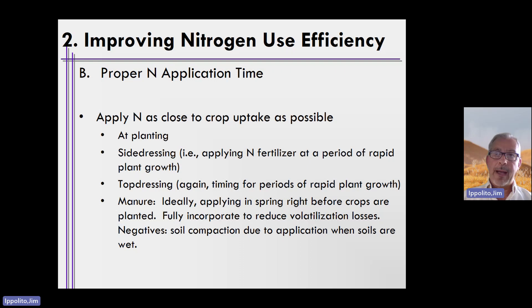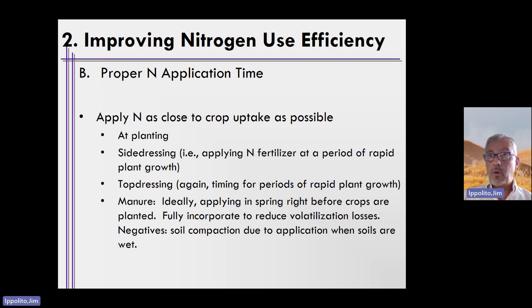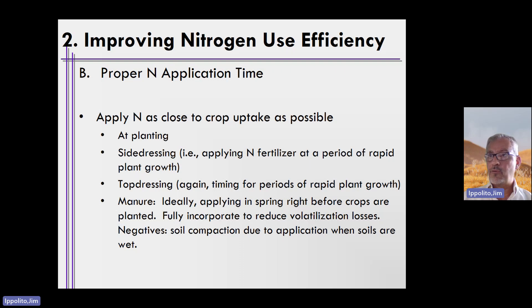You can also top dress nitrogen, again at periods of time when the crop is growing rapidly. For manures, this is a challenge, unlike with inorganic fertilizers.